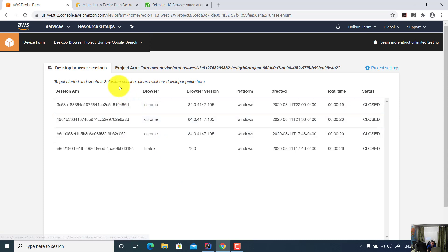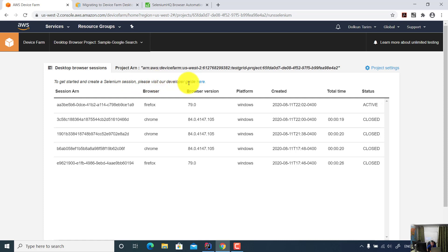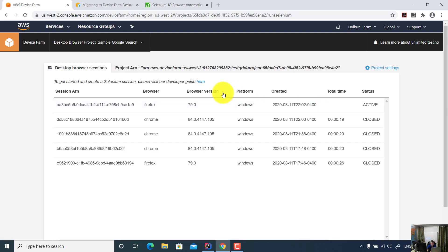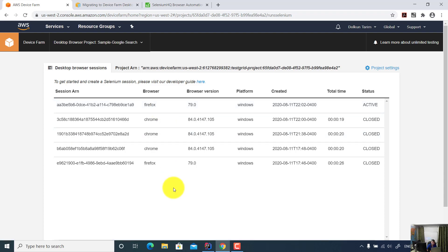As you see here, now this session Firefox is active. The version is 79 and the status is active, so that means the test ran against Firefox.